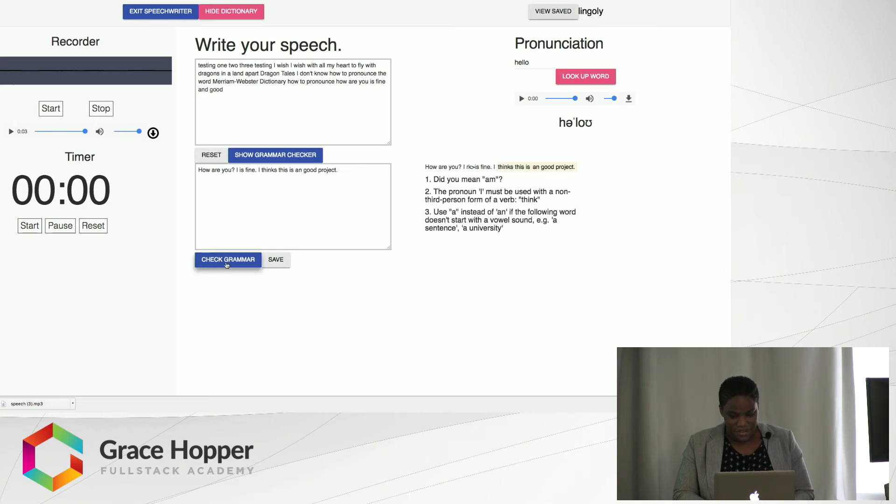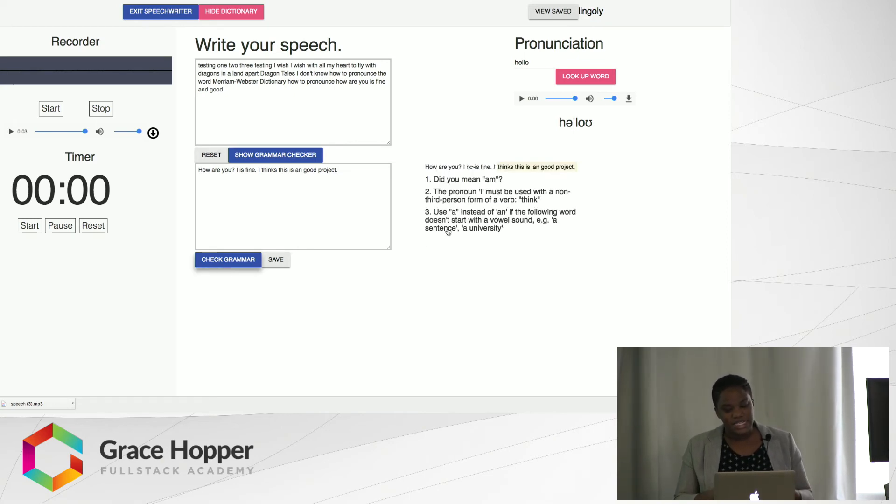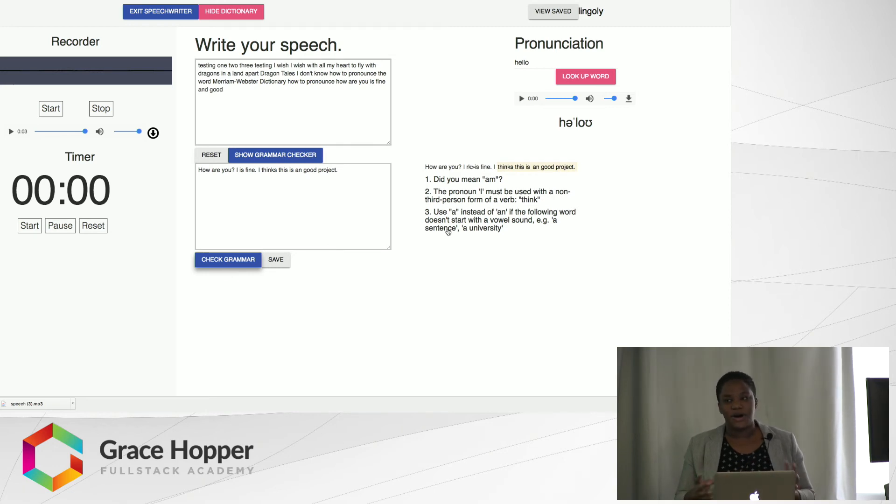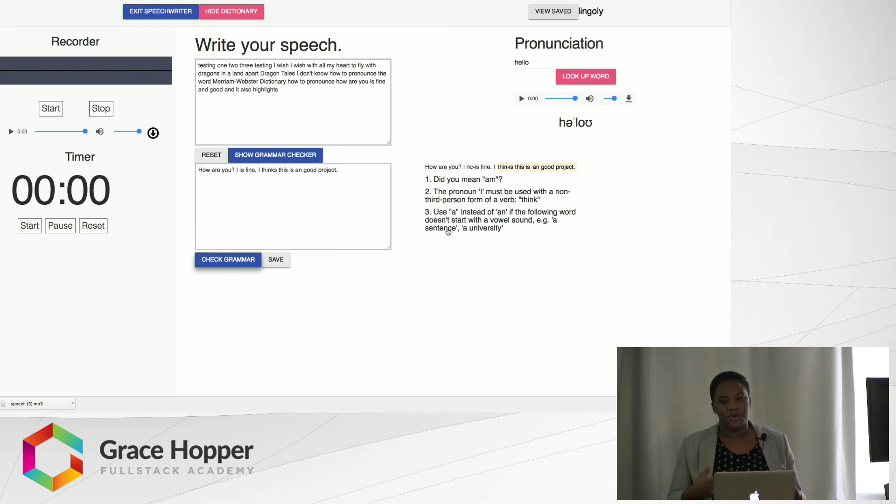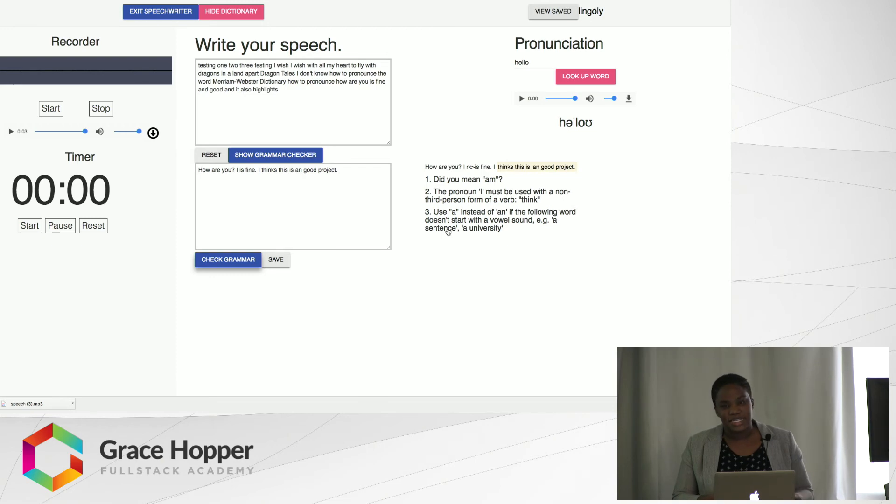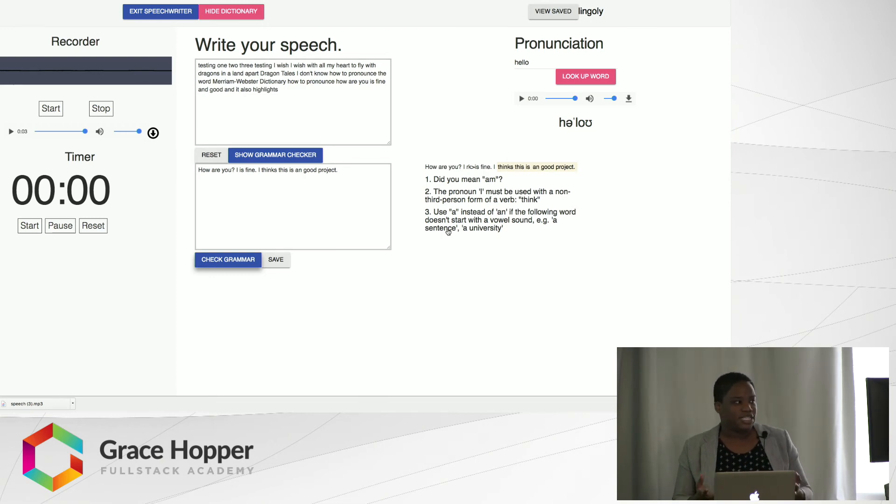Okay, and as you can see, we have a few corrections. It also highlights the part of your speech where you need to make some corrections. You can imagine that this could be really useful if someone is writing a really long speech.